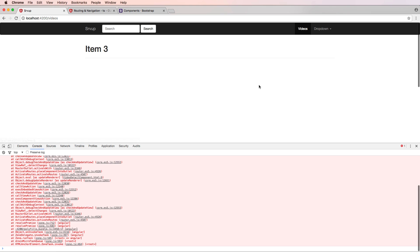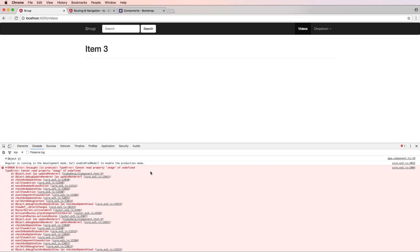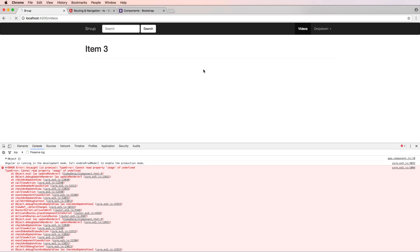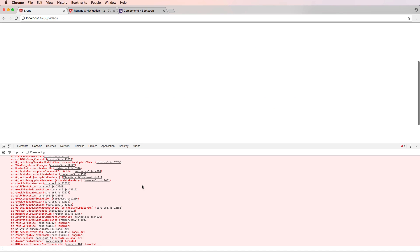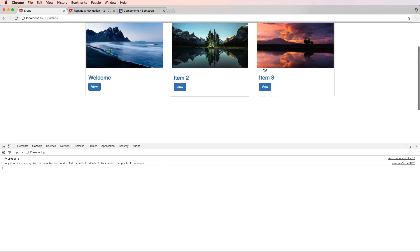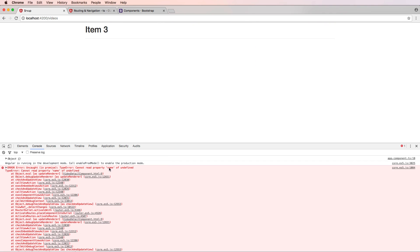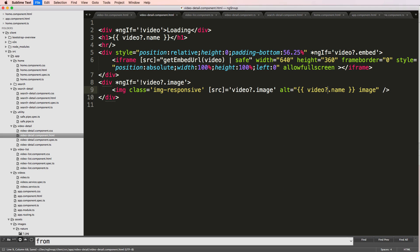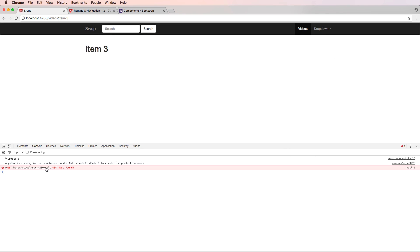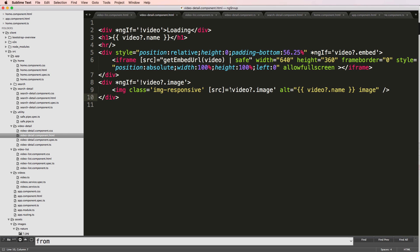Going back into videos and clicking on item three — it's giving 'cannot read property image of undefined'. We're not actually getting an image inside this one. The source should say 'image' not 'embed' — save that. It's still giving the error, so I'll add a question mark on that one as well. Still getting 'name of undefined' — changing to 'video.name'. Clicking again, it doesn't actually have an image, so that's likely what this is.